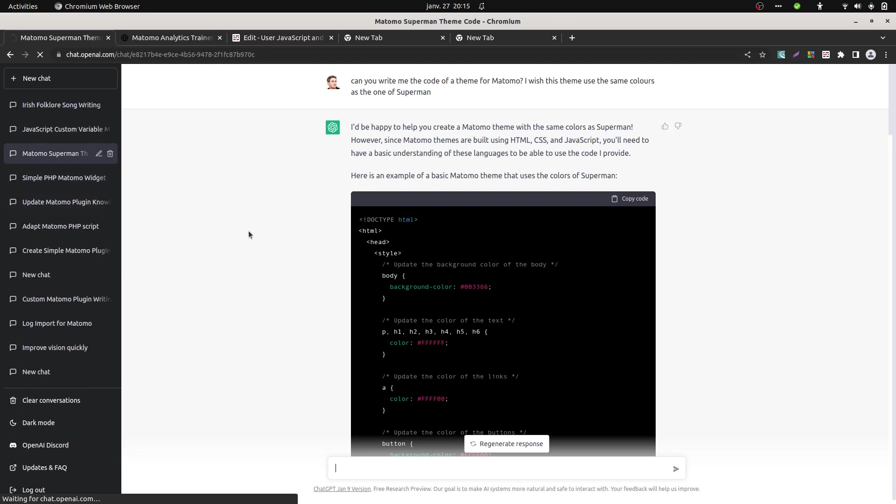It's though a super assistant, it can really help you correcting your code, but as it's still grabbing the old documentation of Matomo, you cannot really go super fast in developing plugins without any knowledge.